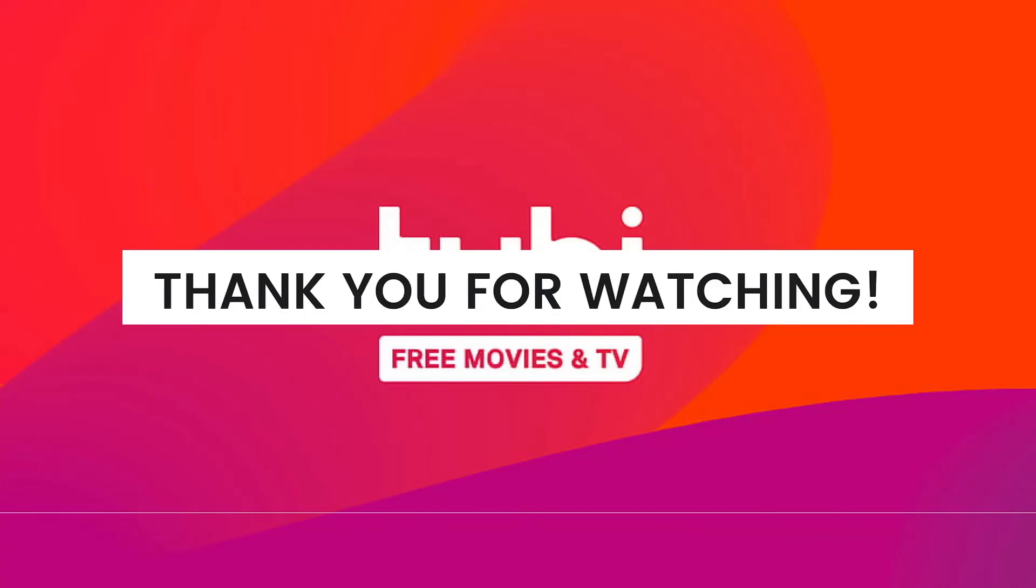Remember that the specific steps may vary depending on your device and operating system version. So that's how you fix issues with the Tubi app not working properly. I hope this video helped you, and if it did, make sure to like, subscribe, and hit the bell notification so you won't miss a video. See you in the next one and have a great day!